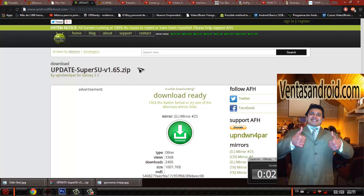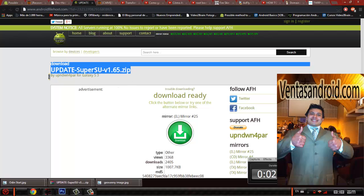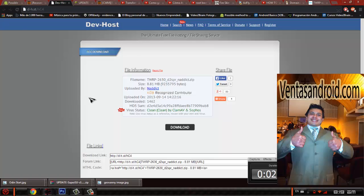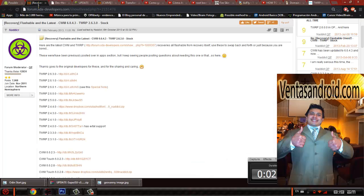The other thing you're going to need is the update for SuperSU, like super user 1.65. This is the one you're going to need to flash. This is the recovery Team Win Recovery Project. This is for D2SPR, I mean Sprint. Obviously we don't have a Sprint phone, but this is the right model, believe me.